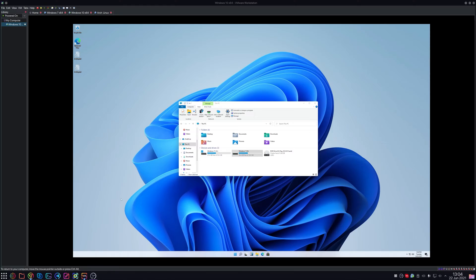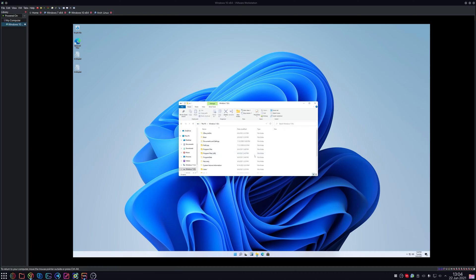Hello everybody, welcome to another video. Today I thought instead of malware, we're going to try - I don't know if this is going to lead to positive results or not - copying the Windows folder from Windows 7 to Windows 11.